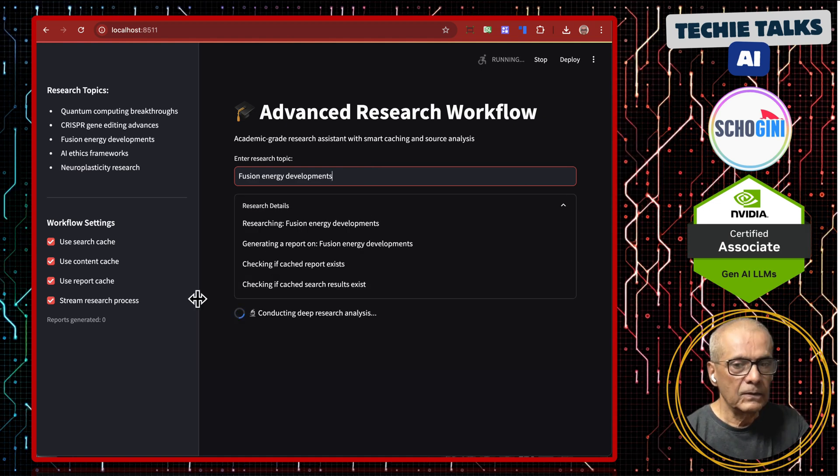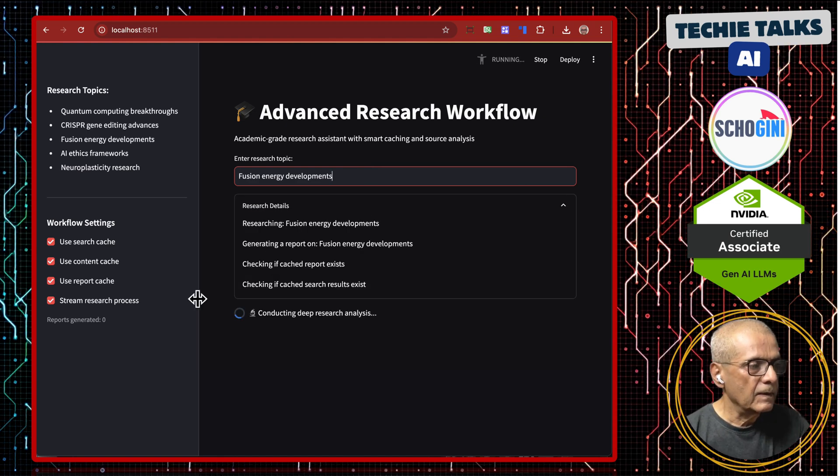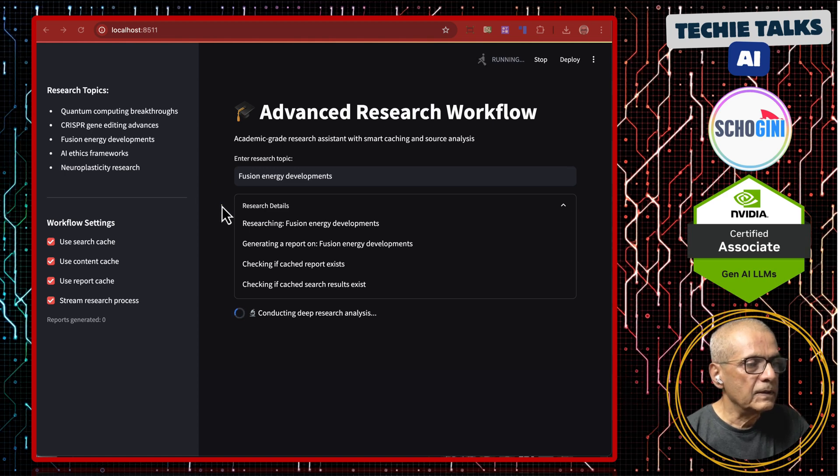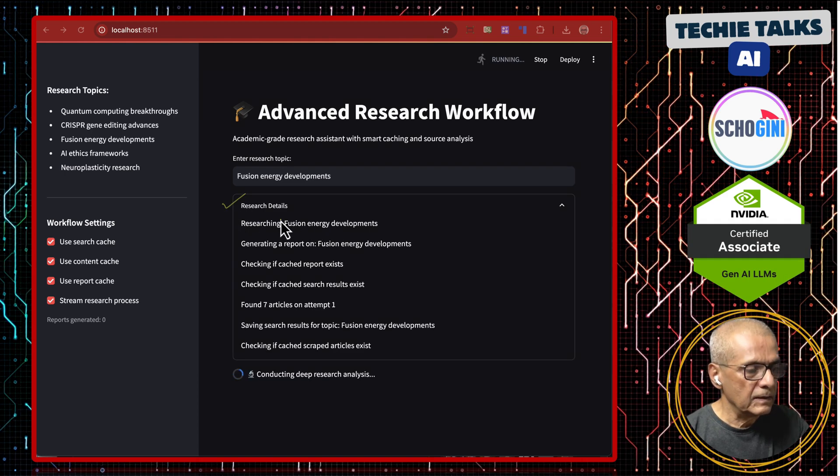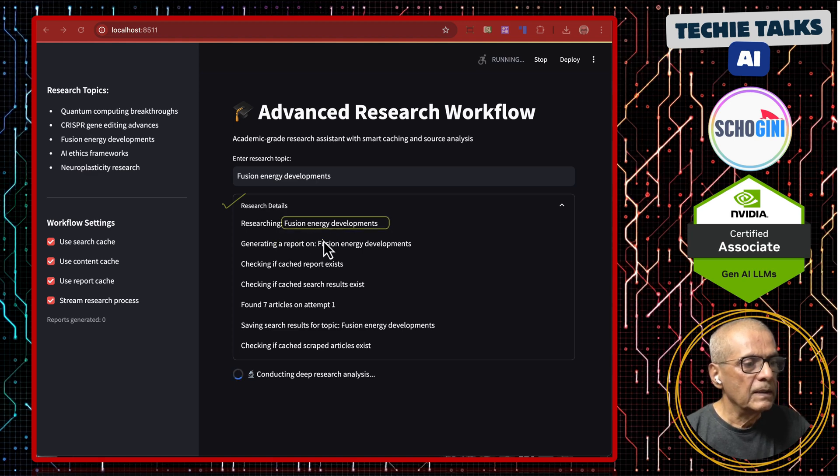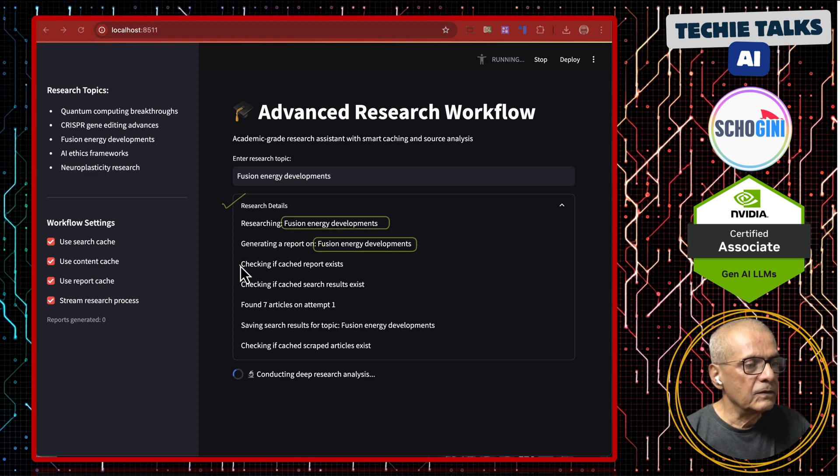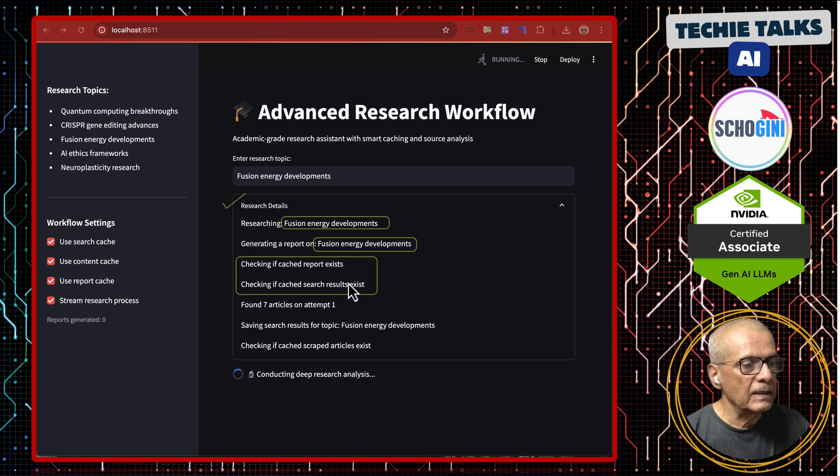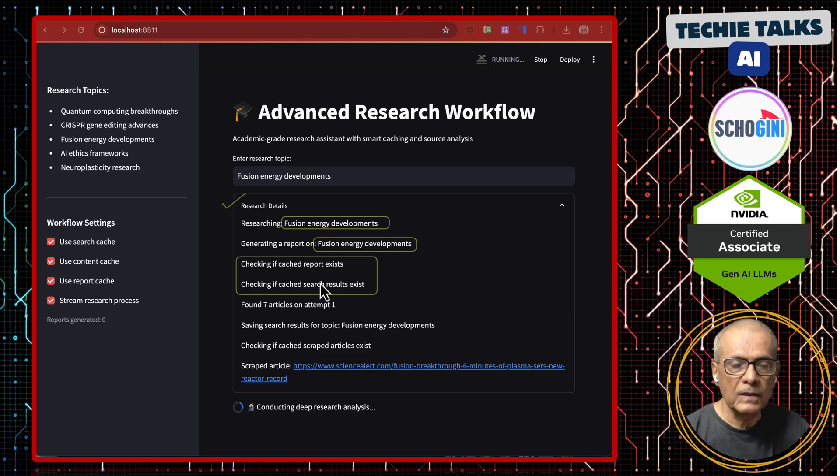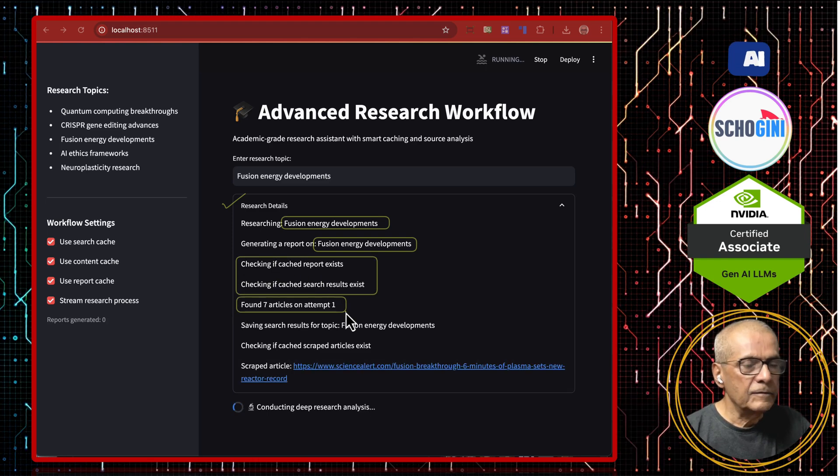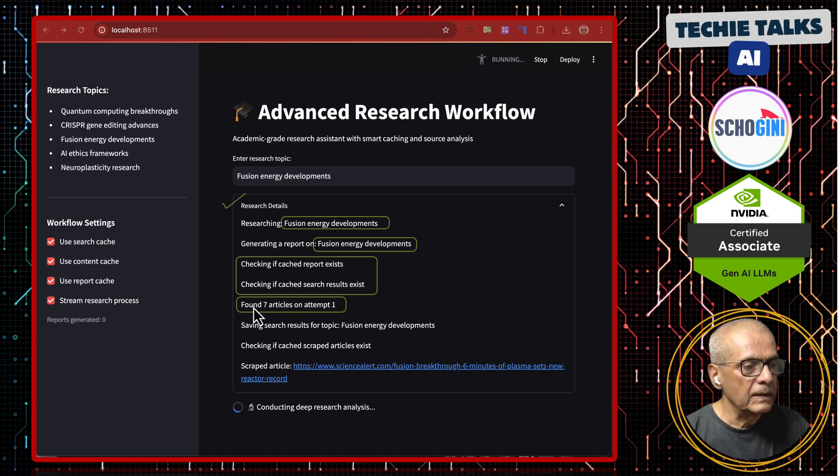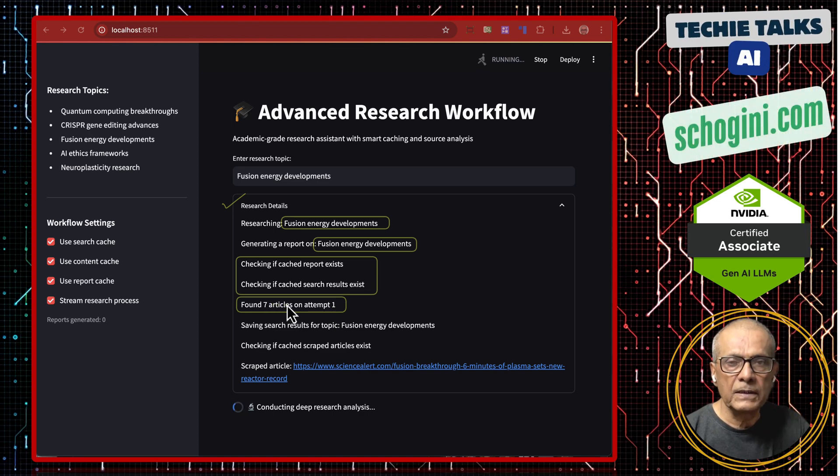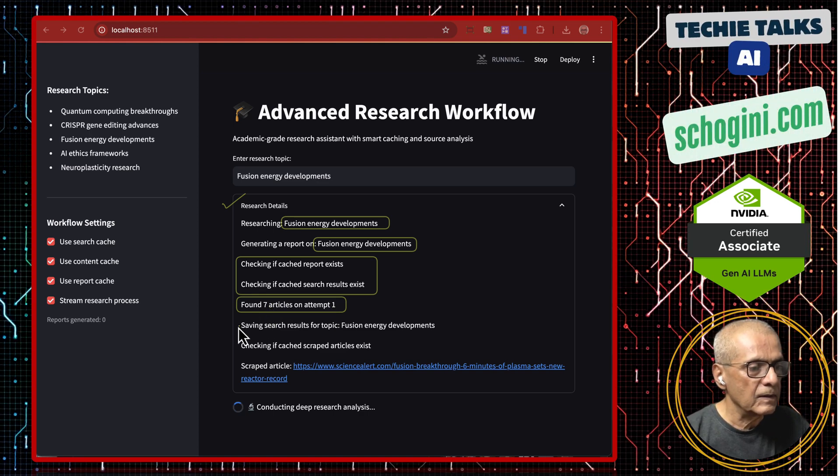As you see here, it is beginning the research, researching topic fusion energy development, generating report. It is first checking if there are cached reports or cached search results. If no cached results found, it is going to search for articles and found seven articles.